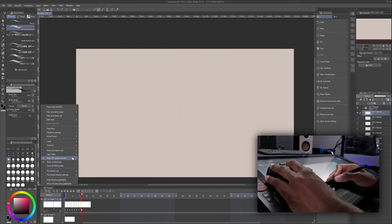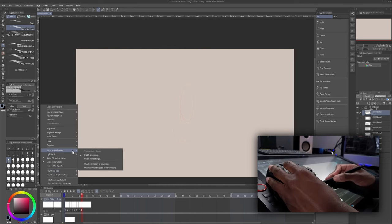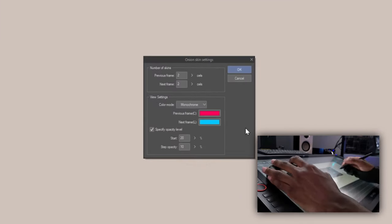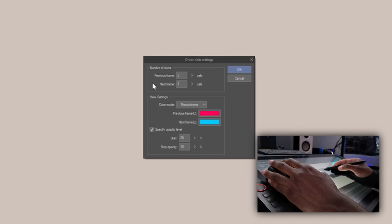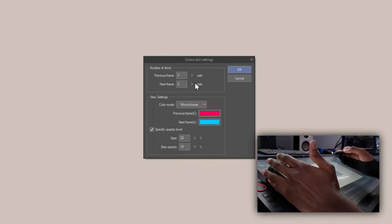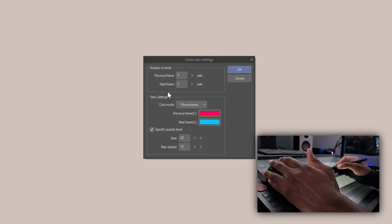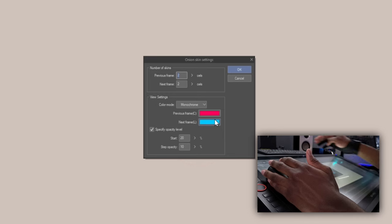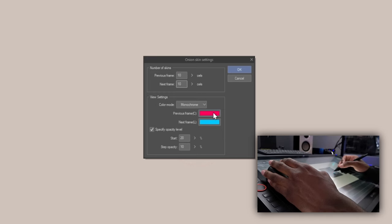Scroll up to Show Animation Cells and then Onion Skin Settings. Then we get this window. Currently we can see the previous two frames or the previous two cells and the next two cells. So I'm going to set this maybe to, let's do 10 on each side.